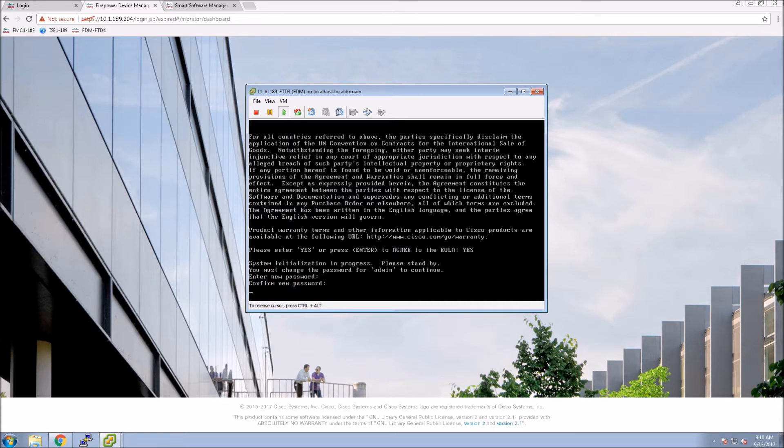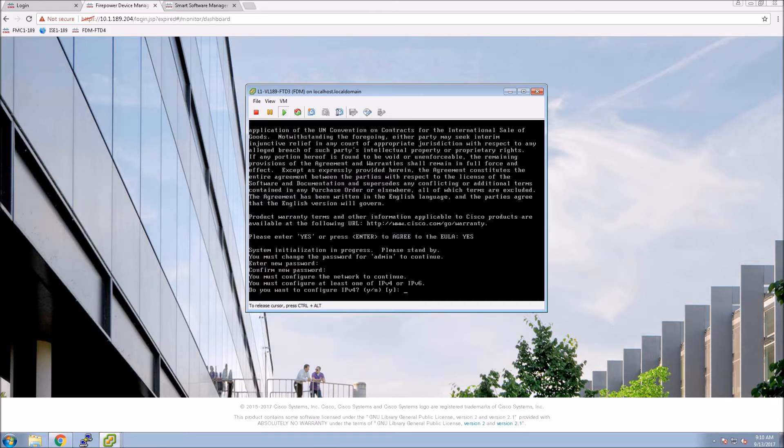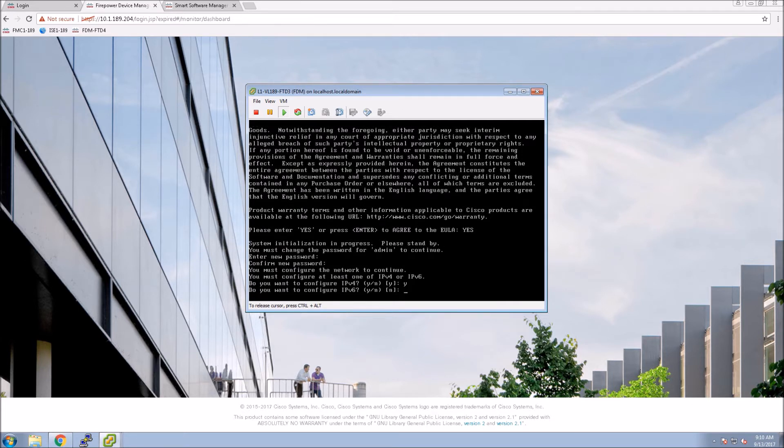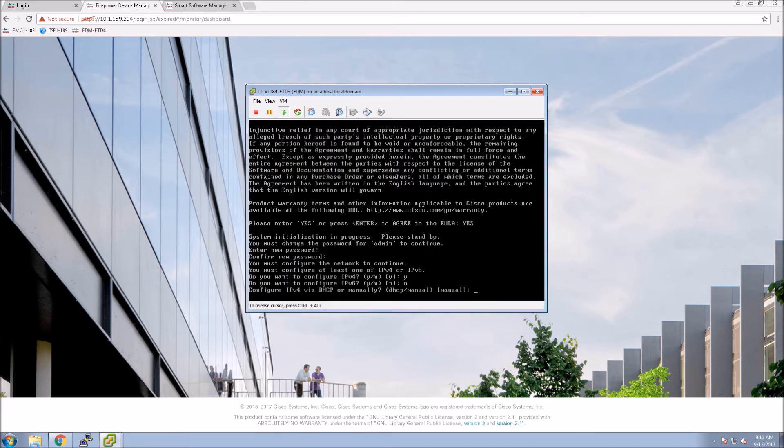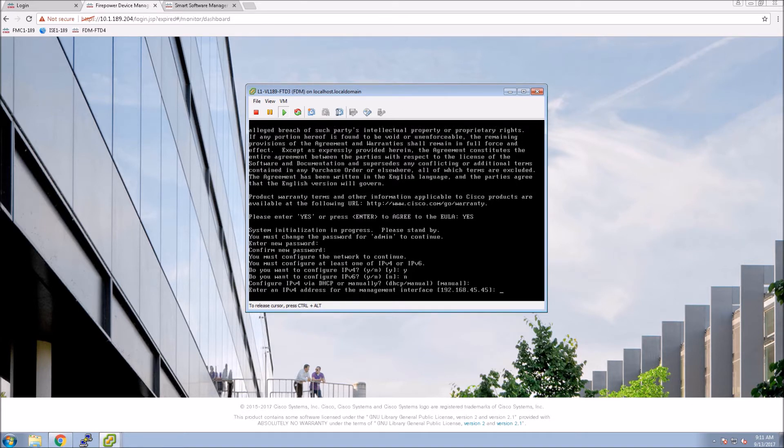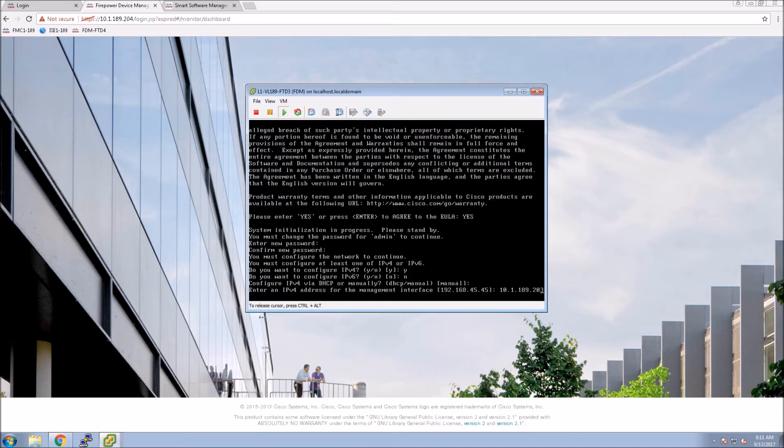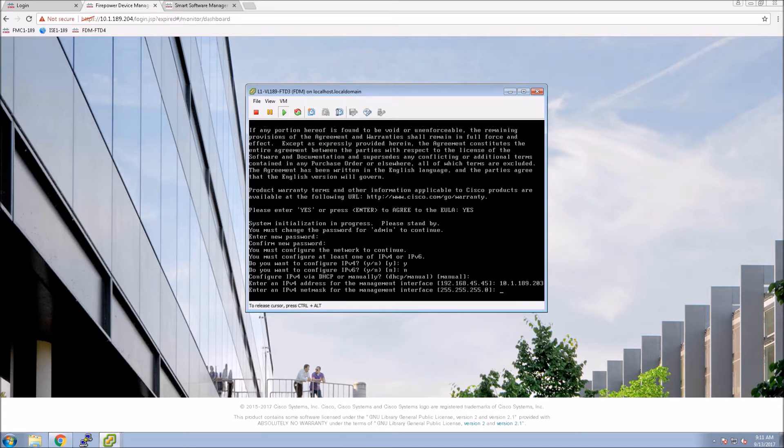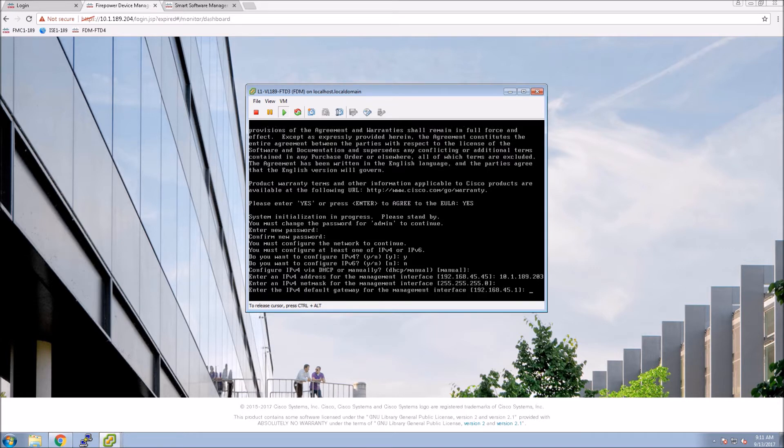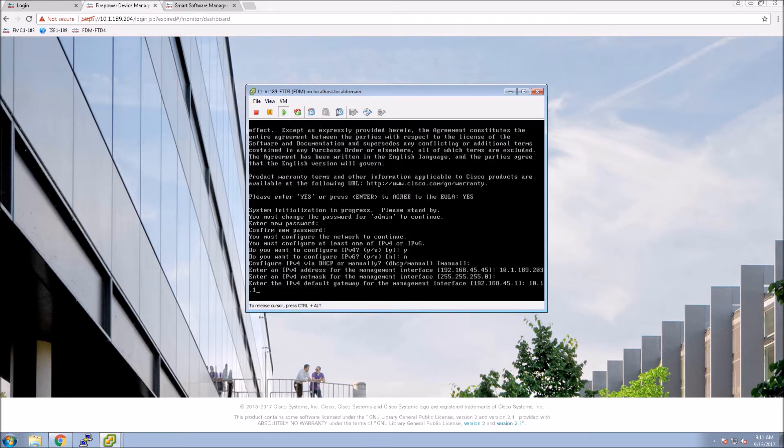Then we'll configure whether we're going to use IPv4 or v6. In my case, we're just going to use IPv4. We're going to give it an IP address for the management interface. We're using static and not DHCP here. Go ahead and enter the gateway.